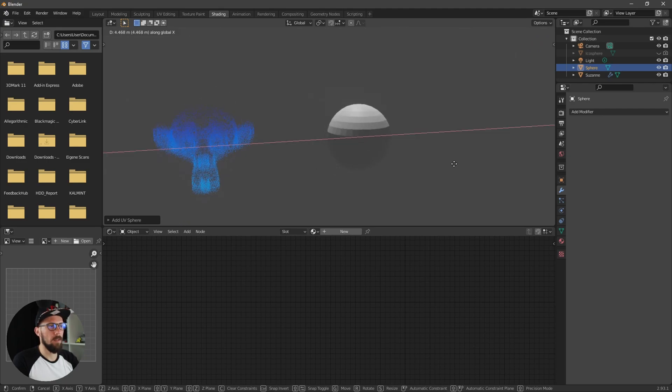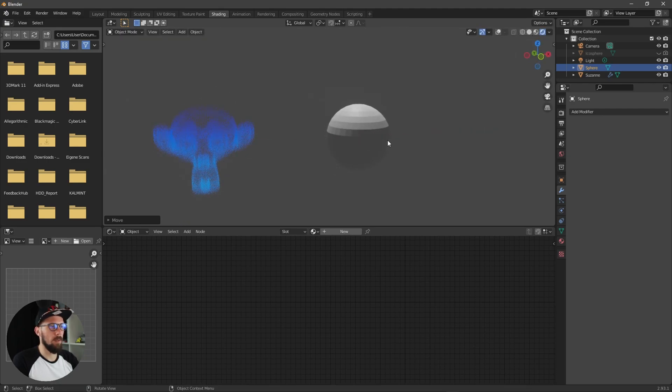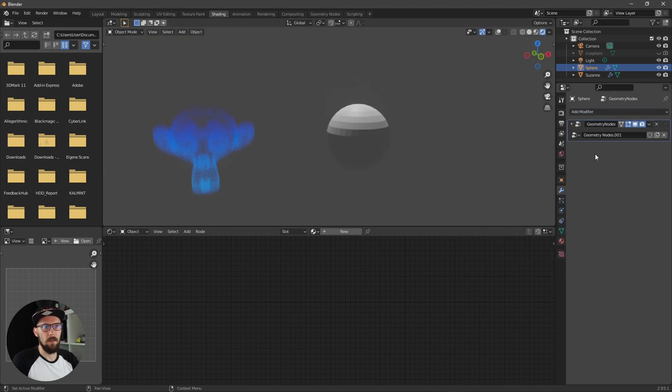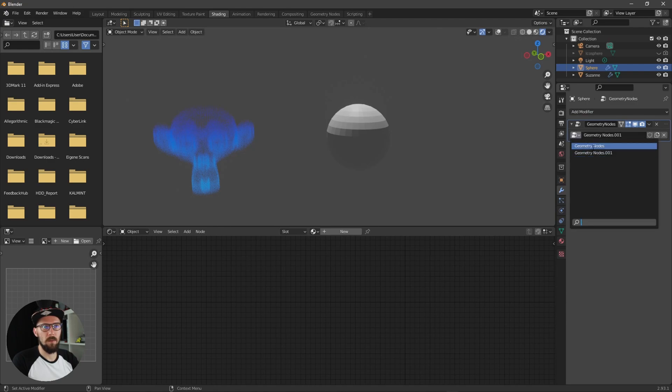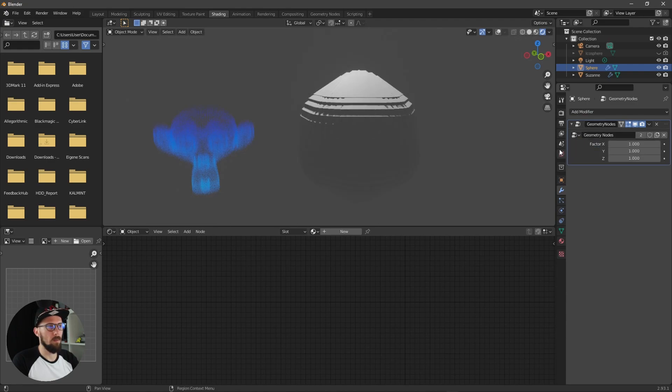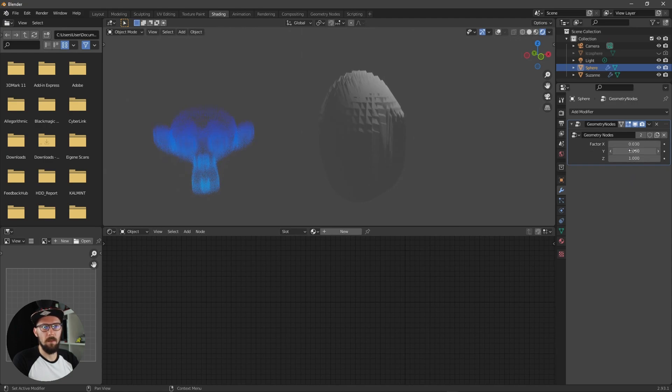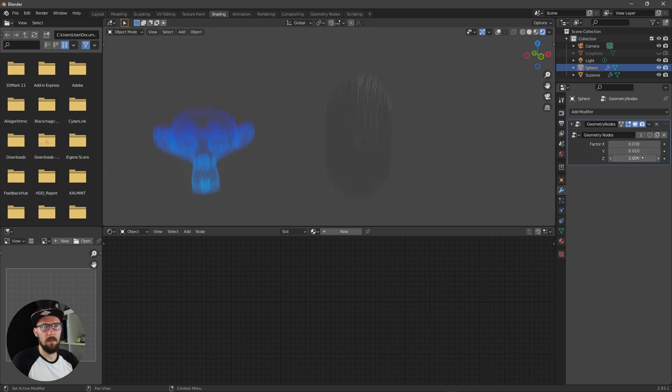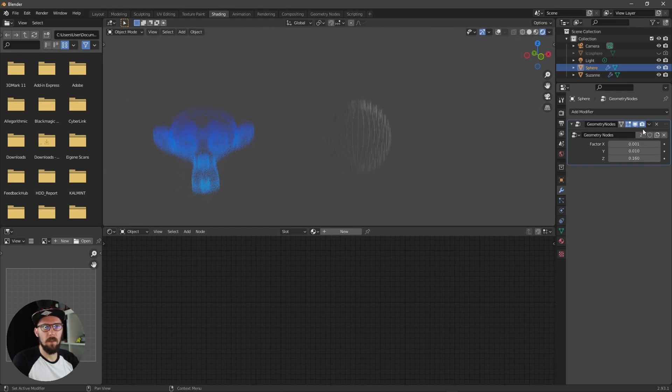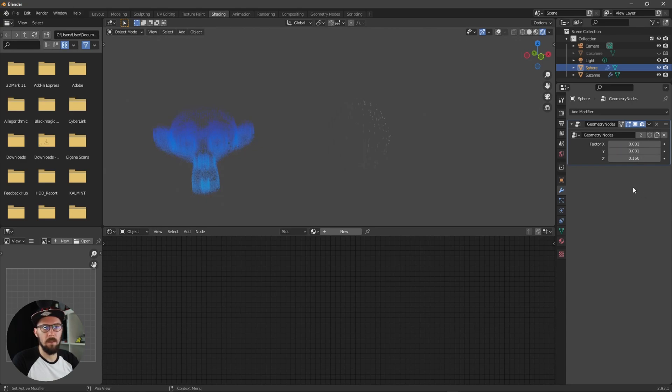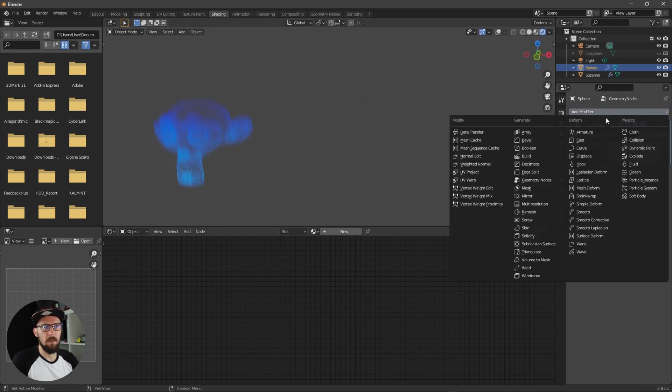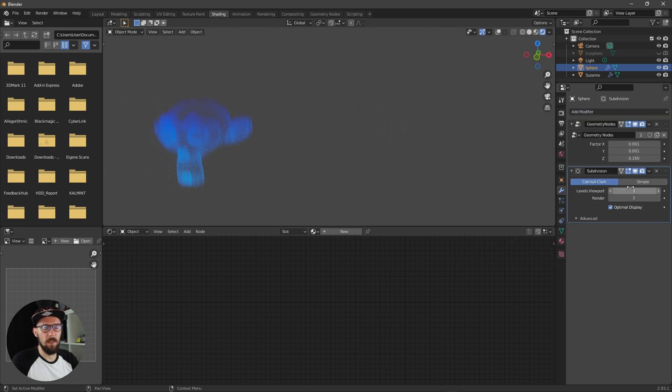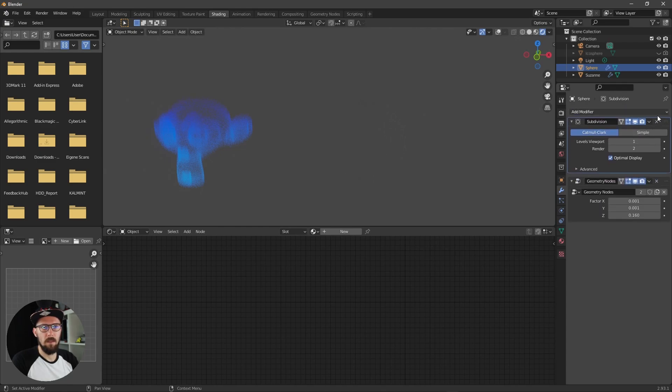Maybe this icosphere here and maybe that sphere here. You can go to geometry nodes, select this one, and do the same thing again. Maybe do something like this and decrease these numbers here.